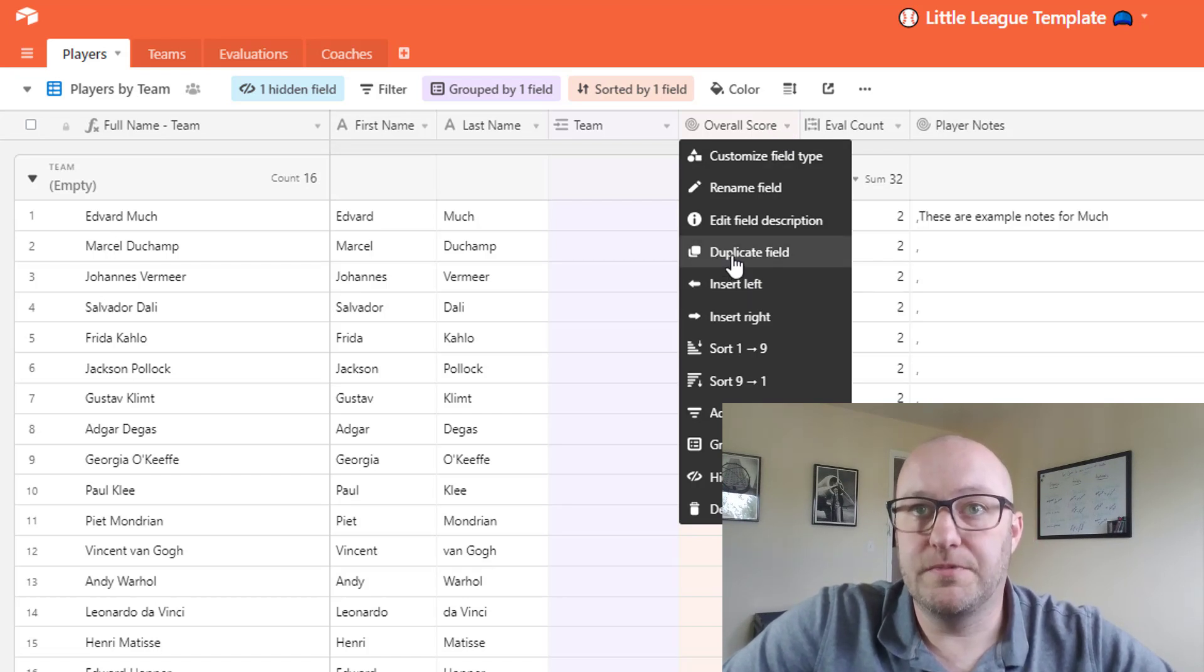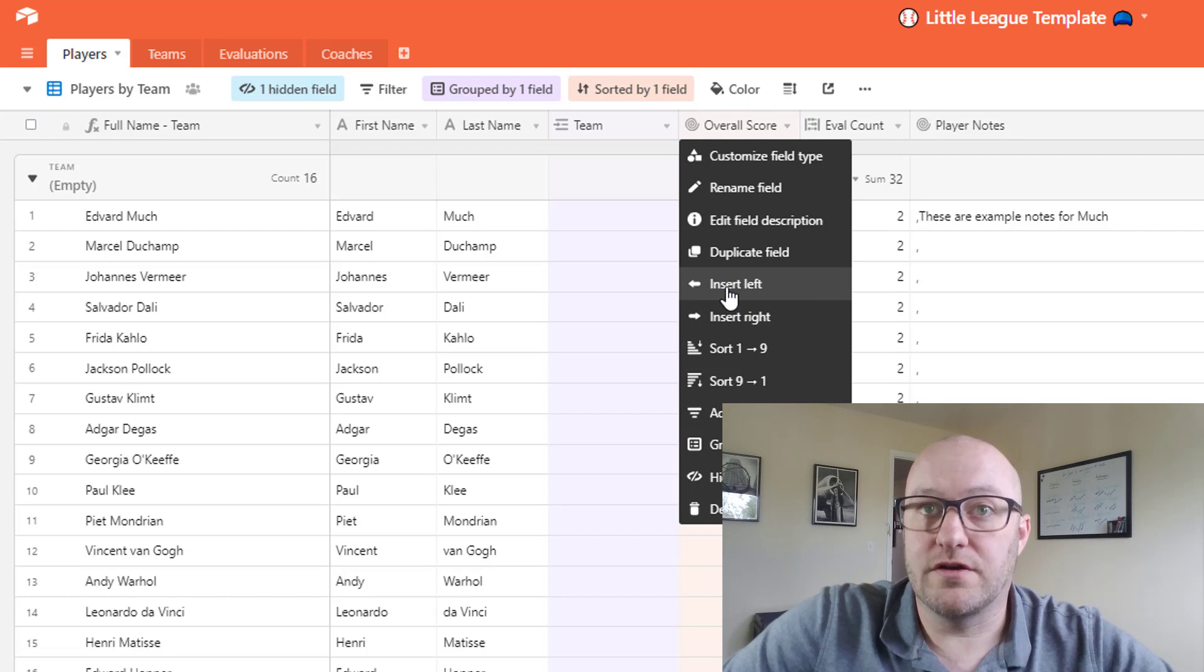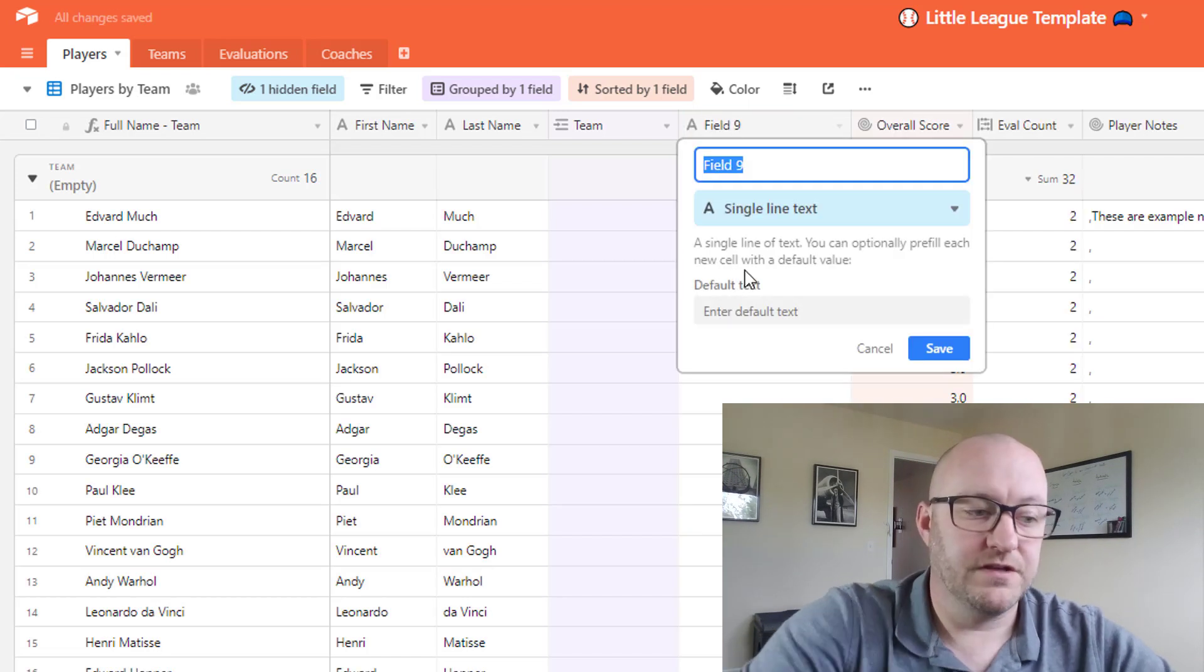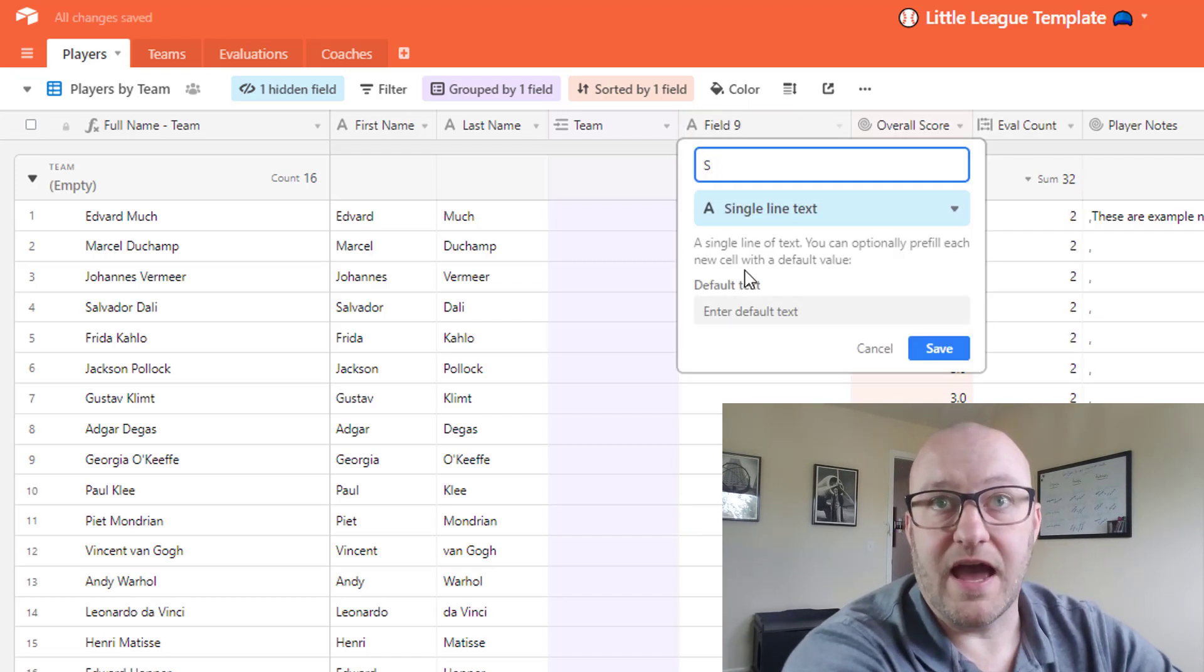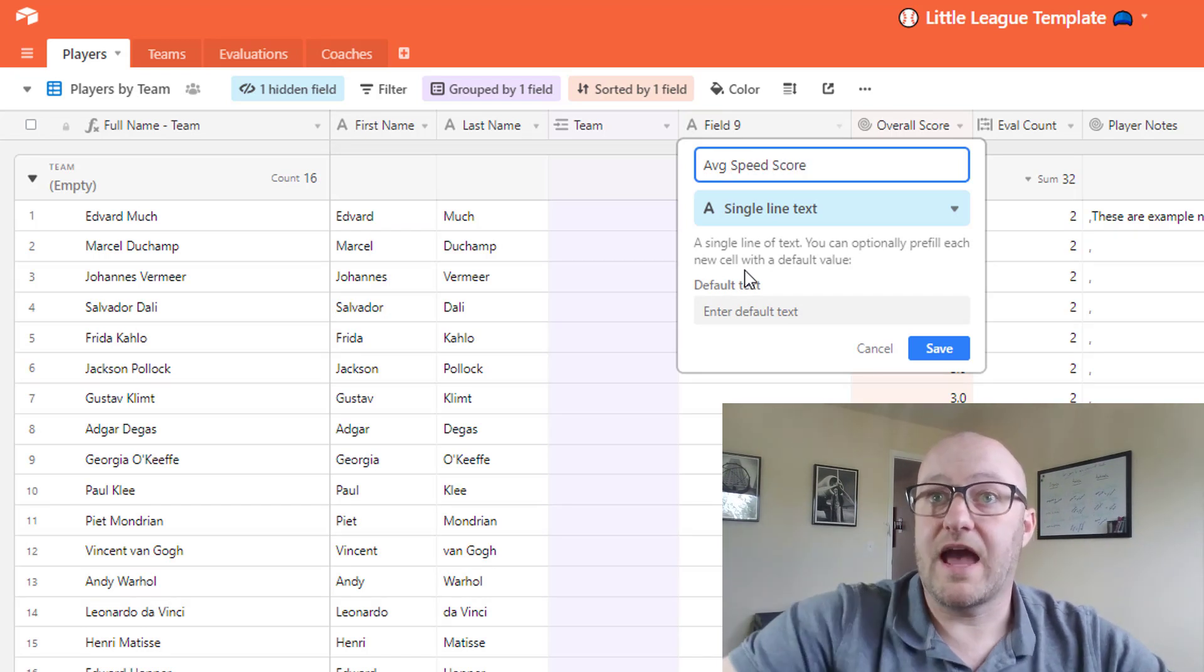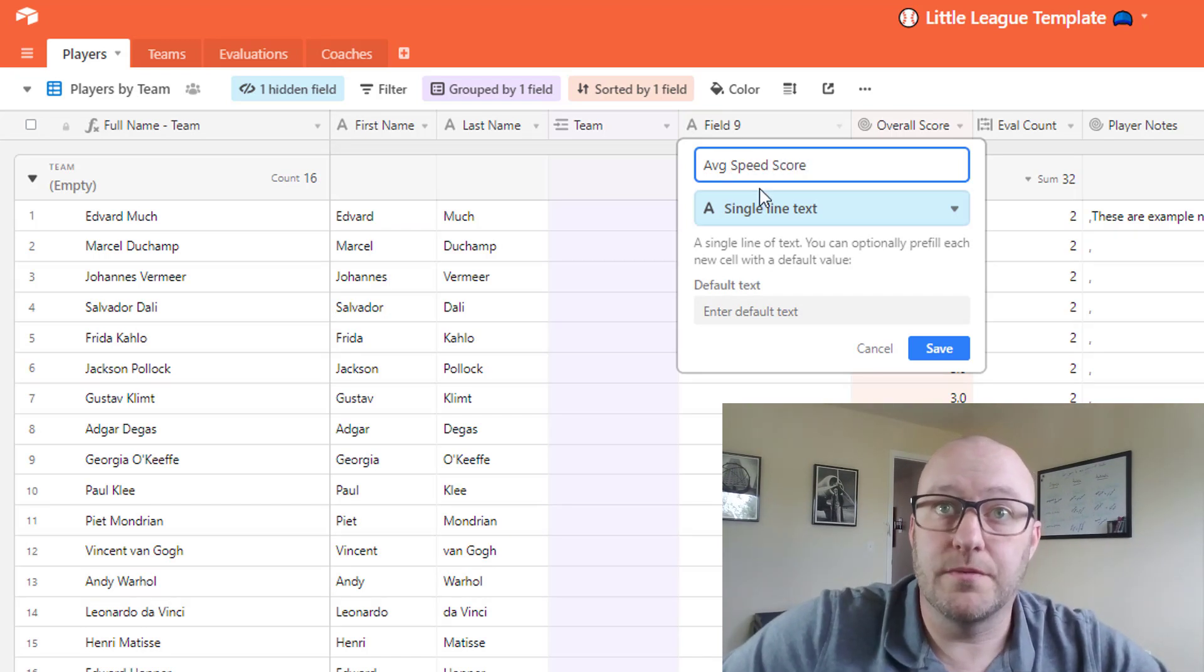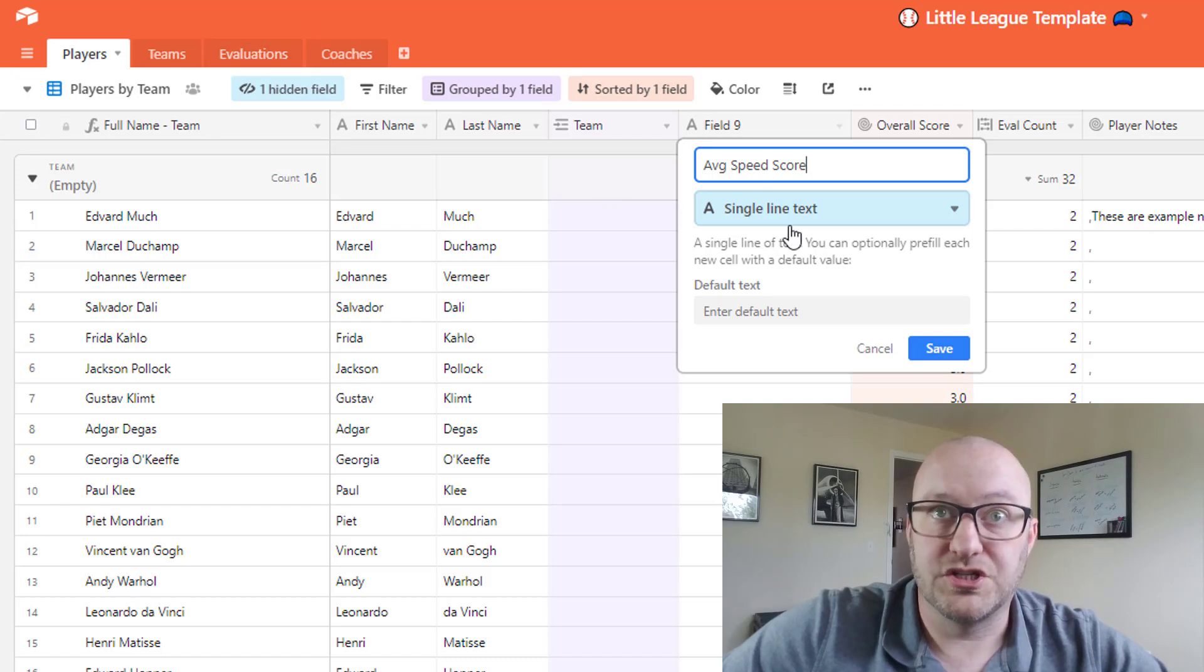The easiest way would be to duplicate the field, but we could just as easily start from scratch. So I'm going to create a new field here and let's say I really wanted to know what the average speed was.